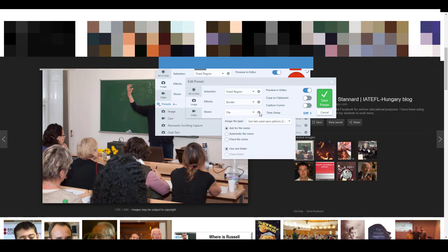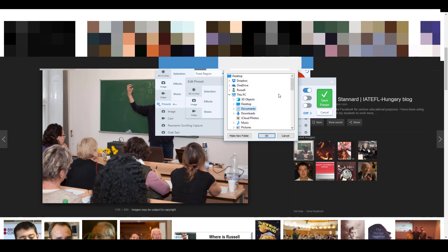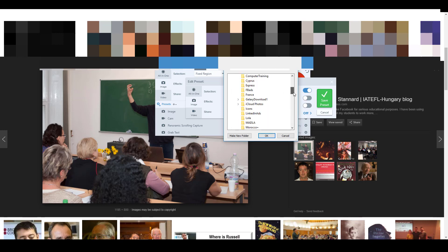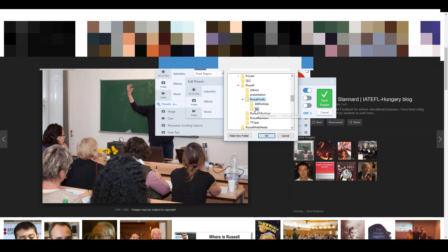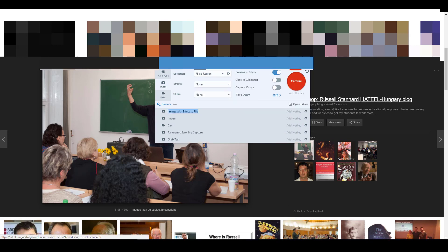I'm also going to set it to automatically save the image straight into a specific file. I want it to use an automatic file name and always save into my Pictures folder — specifically into the Russell Individual folder. All of that will be done automatically. Then I save the preset and give it a name, such as 'Image 400' since it will be 400 pixels wide.